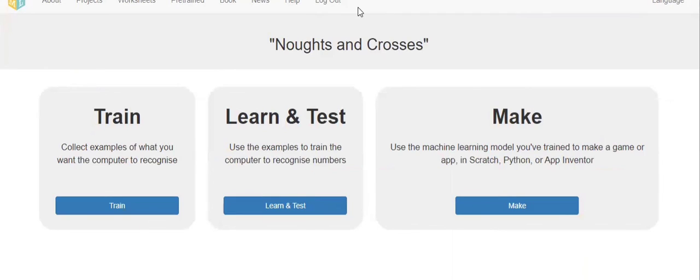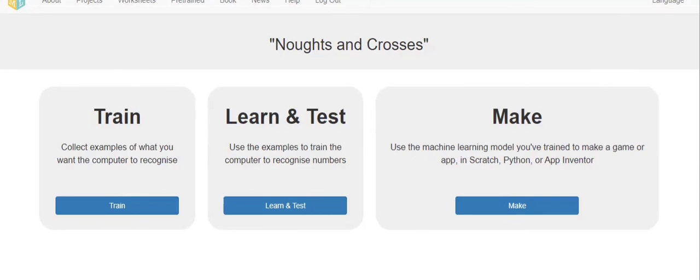And finally the output will be displayed. This is how to login in Machine Learning for Kids and how to use it. I am taking leave of this video. Let us meet in one more new video. Bye, take care, see you soon.